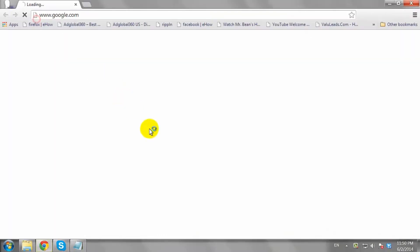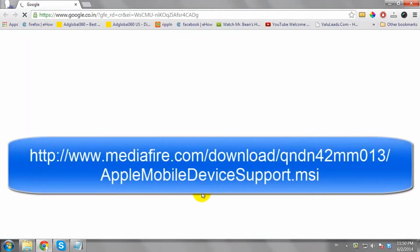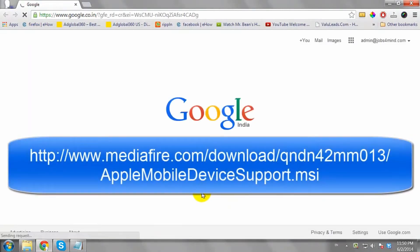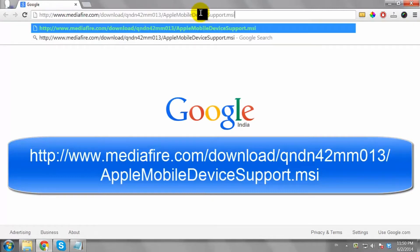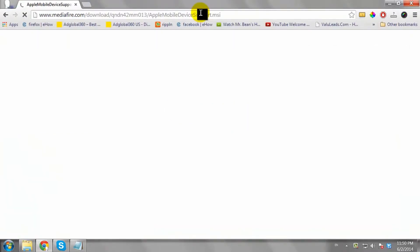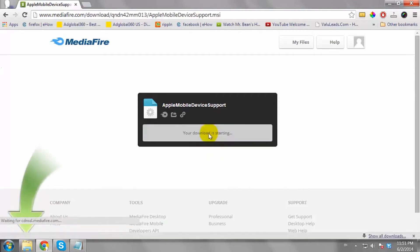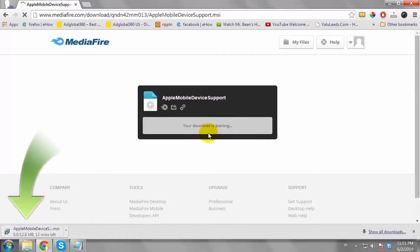Now open your favorite browser and go to the following URL. The link is also given in the YouTube video description. Download the Apple Mobile Device Support driver.